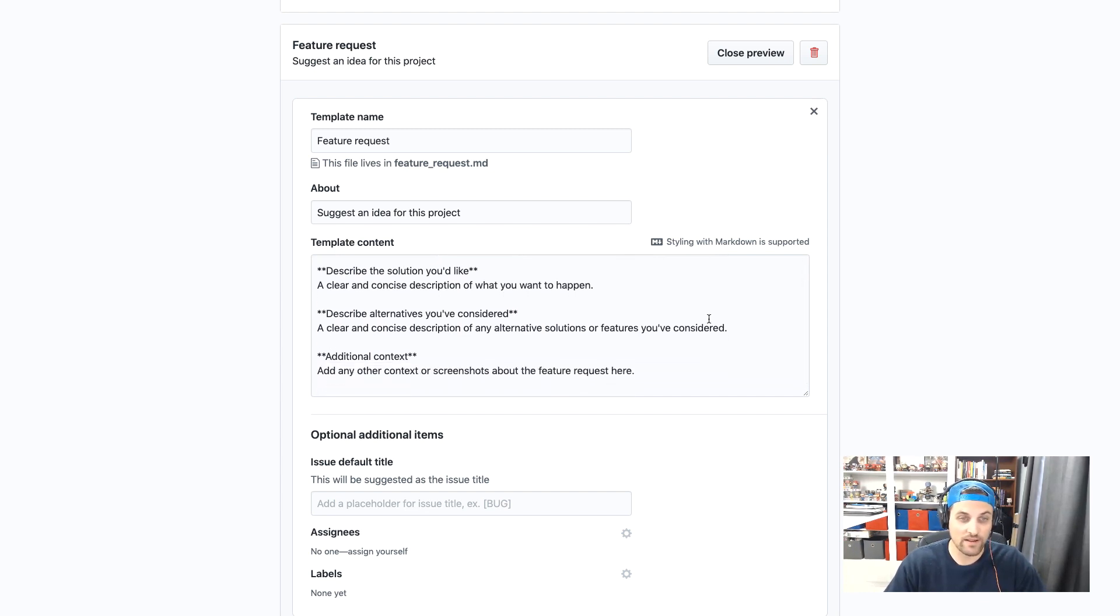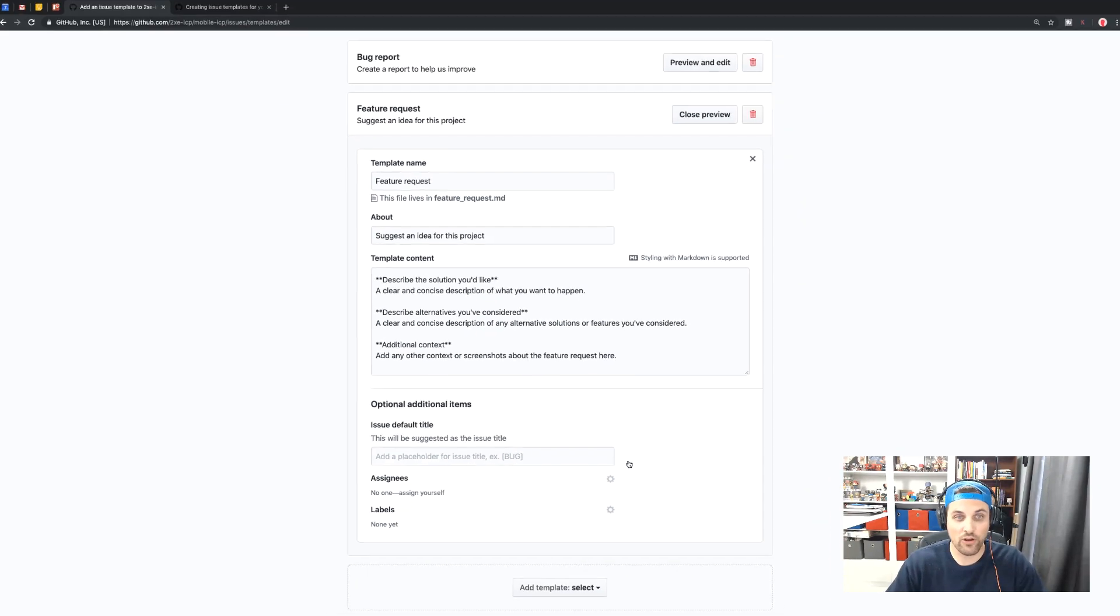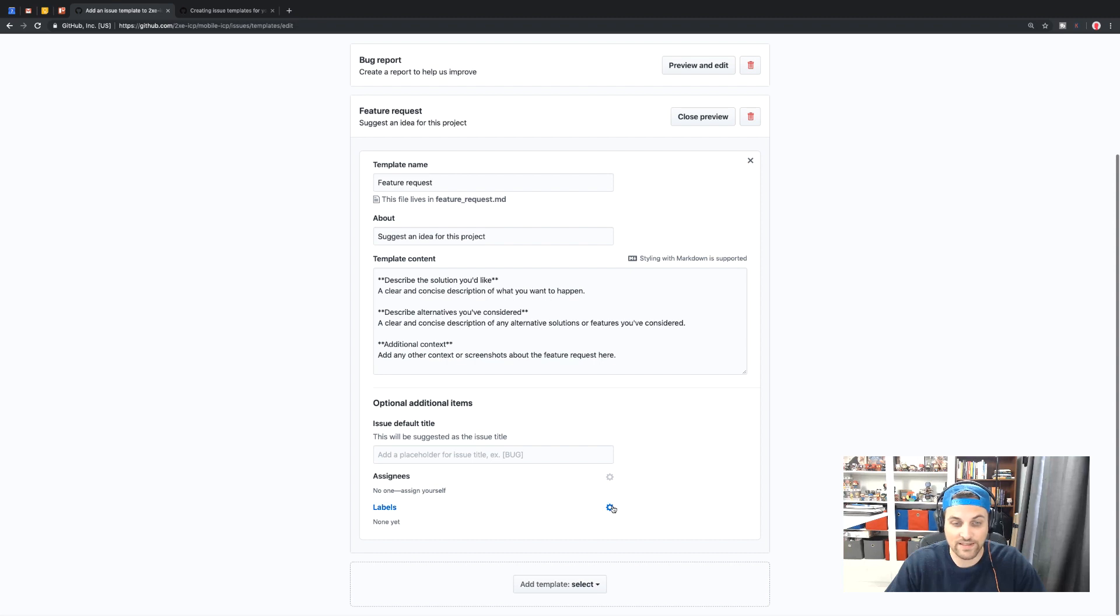Describe the solution you'd like to see. We'll leave that. Describe any alternatives. We'll leave that additional context. Okay. That sounds pretty good. We'll go ahead and leave that as is.